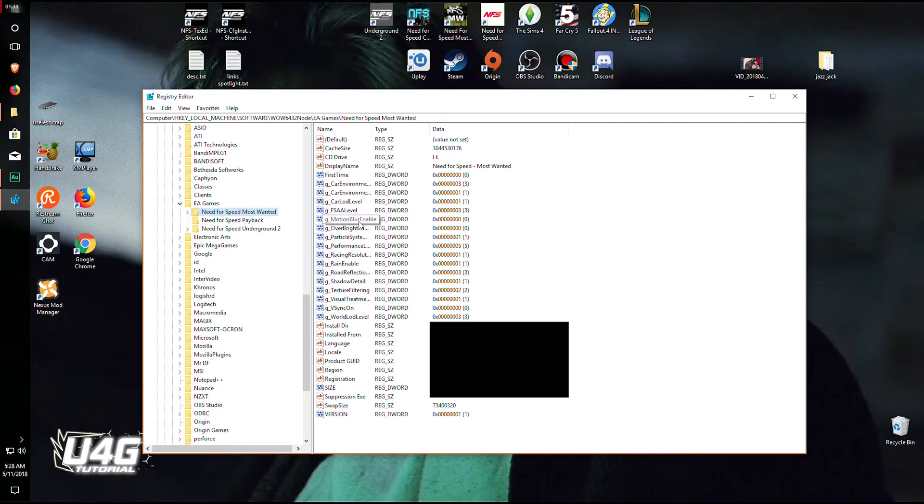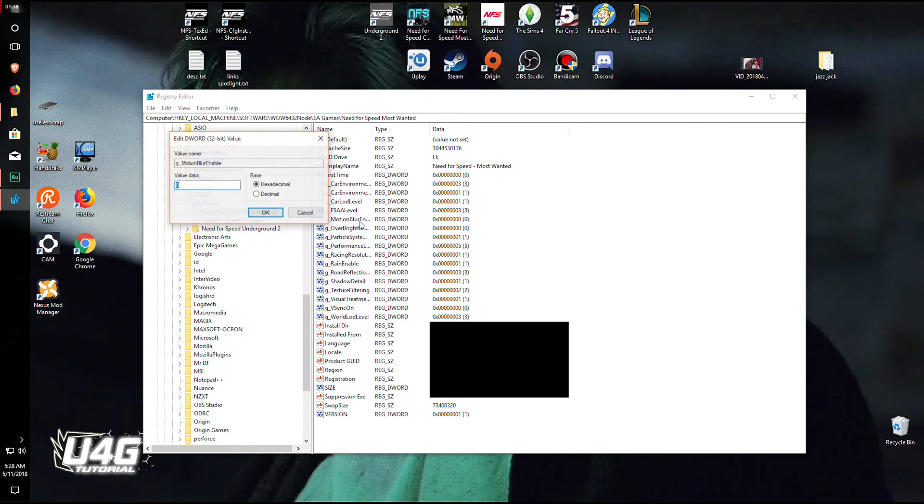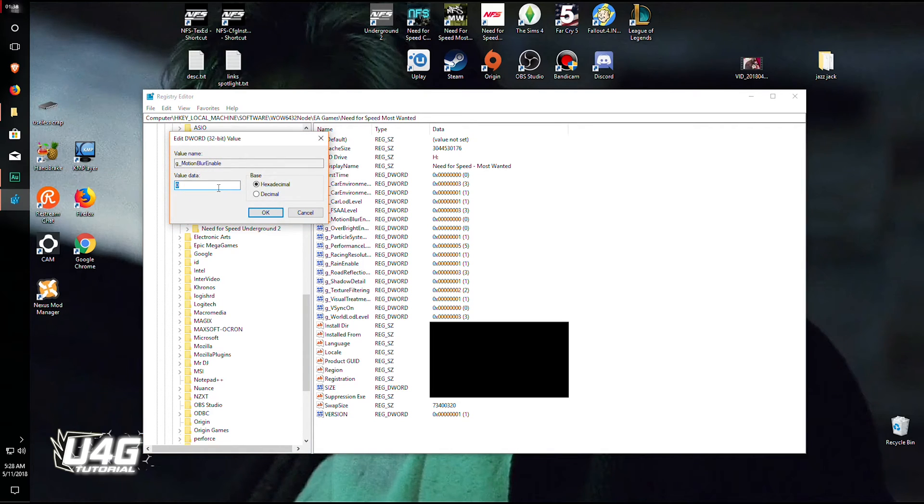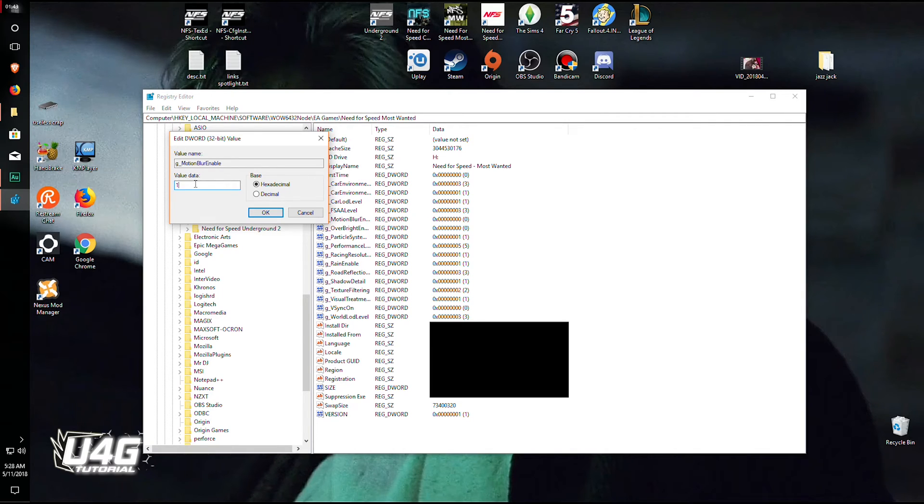And again, only thing you need is g motion blur enabled. Now double click it. As you can see, g motion blur enabled. Double click it and the value for you is gonna be 1. This is what you will be seeing currently. Mine was on 0 because I've already disabled it.